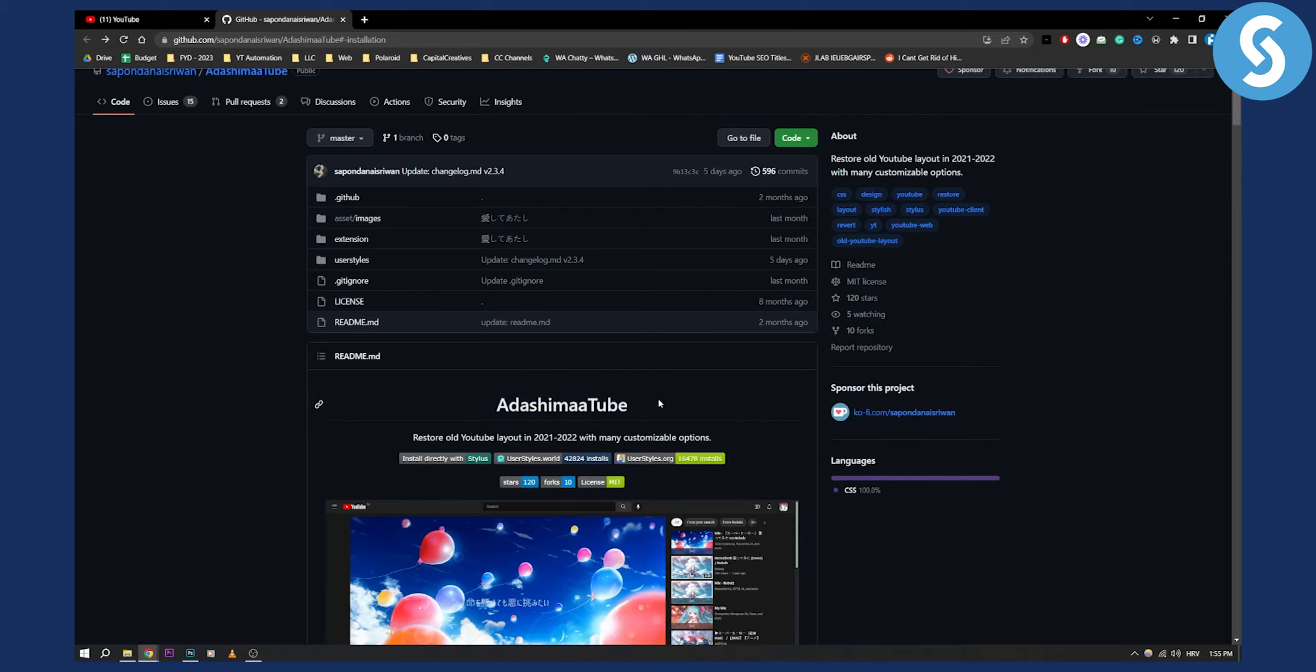Thank you guys for watching. This is in a nutshell how to display more than three videos per row in YouTube in a very quick and efficient way. If you have any questions or comments, you can comment down below and we'll see you in the next video.